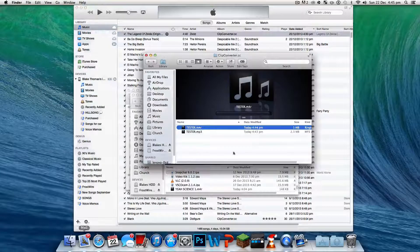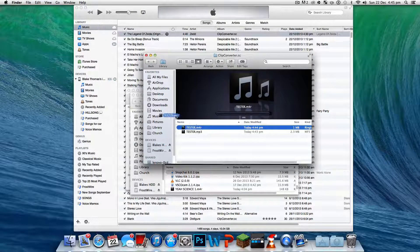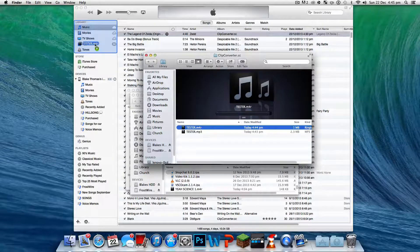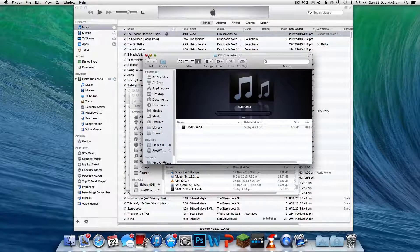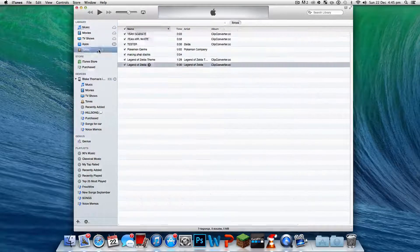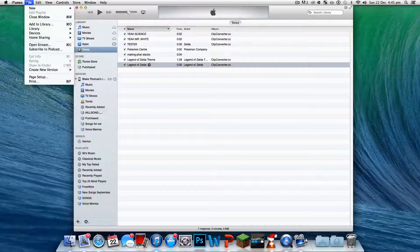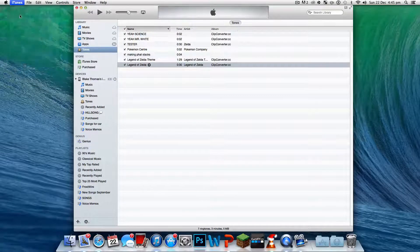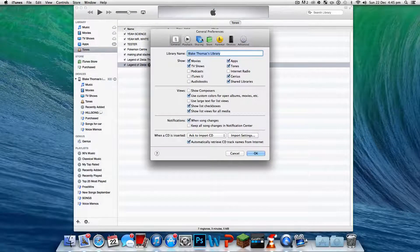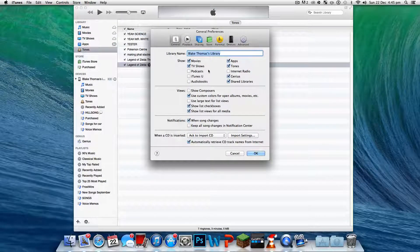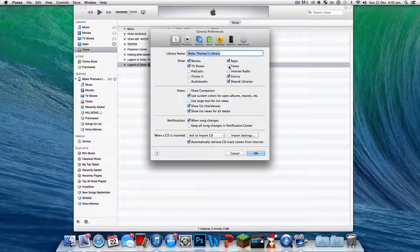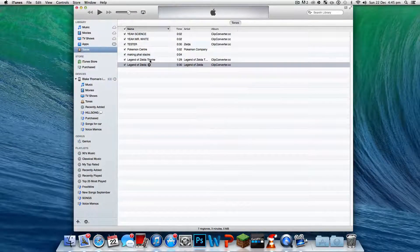Then click Finder again and drag the file over to Tones. Now if you guys don't have Tones, what you need to do is go to Preferences and then click Tones right here.